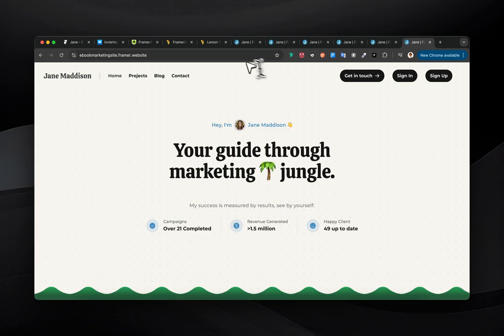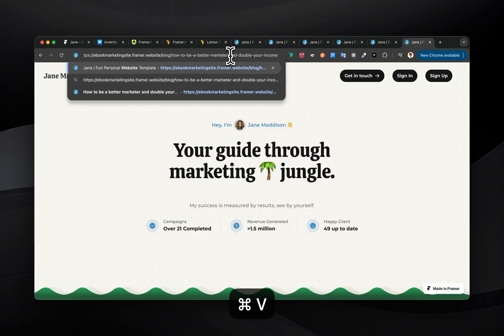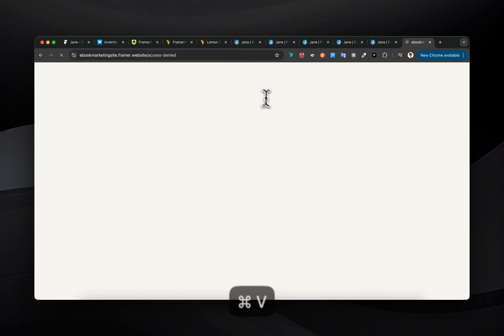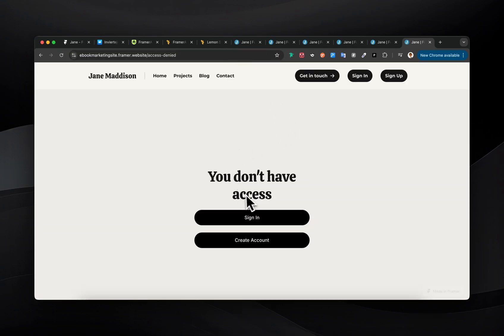And you'll see I have access to the link. And if I copy this link and paste it, you'll see I still have access. But if I was to sign out and paste that link, it brings me to the access denied page. So everything seems to be working really nicely.